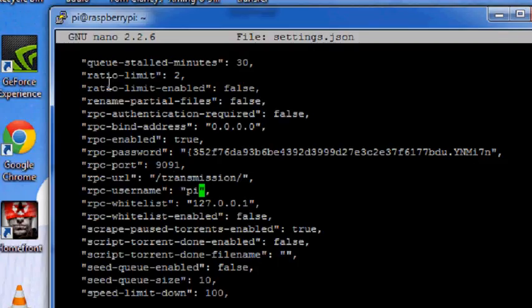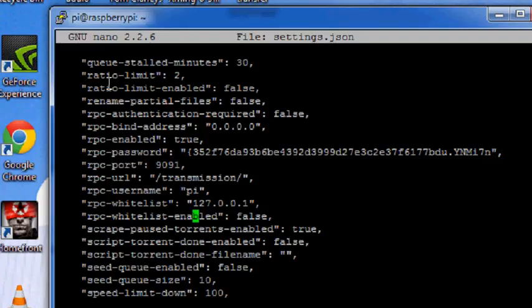If you have kept your authentication on that is true, and this is rpc-whitelist, do not do any kind of thing. rpc-whitelist-enabled, turn this false because you do not want to turn whitelisting on.